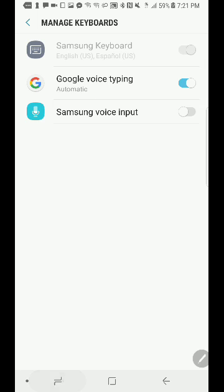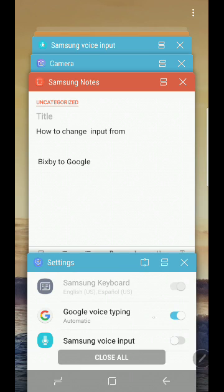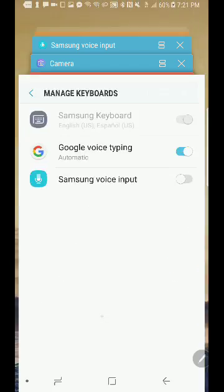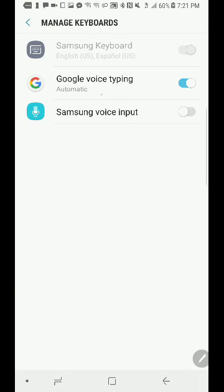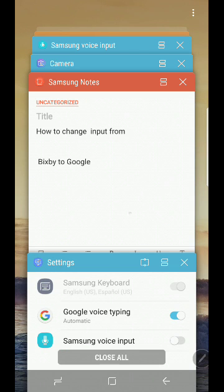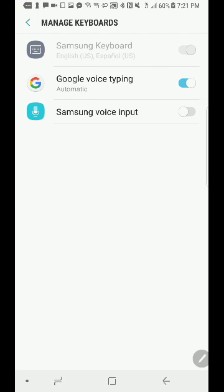Let me give you a quick example. The reason why I do it is because Google voice has a setting that allows you to take the audio from a Bluetooth device. So for example, if you're in your car and you're trying to dictate something...